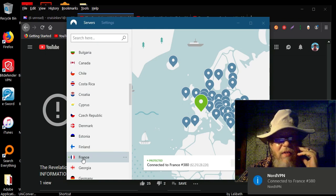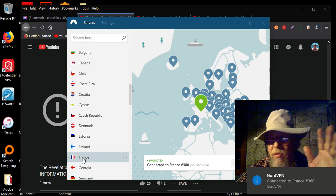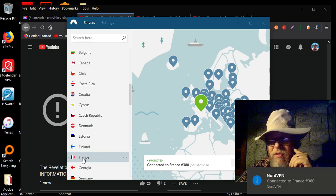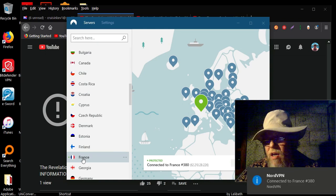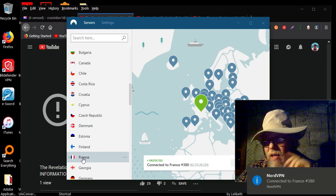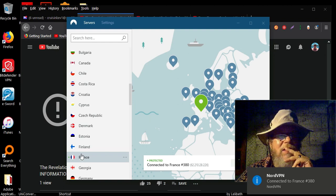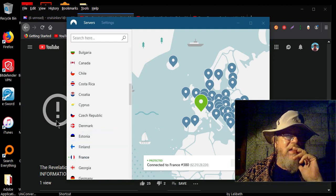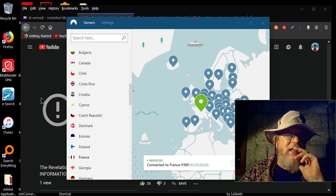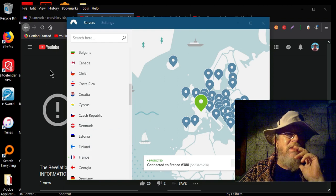All right, so now I'm connected in France. So all I got to do is go over here and reload.